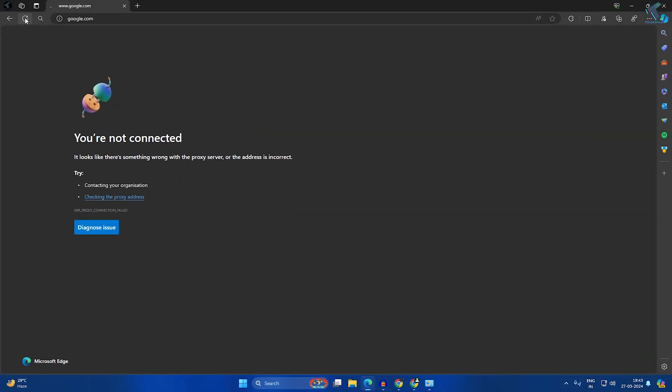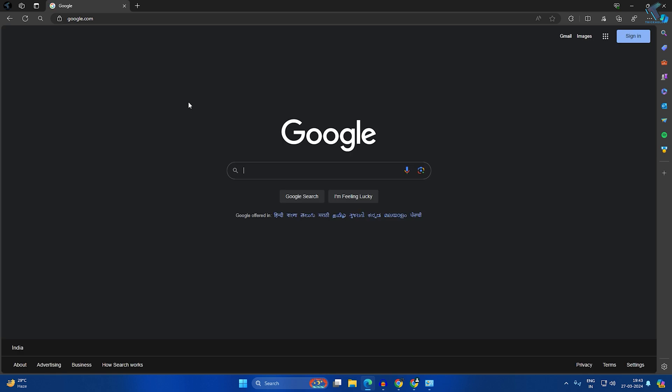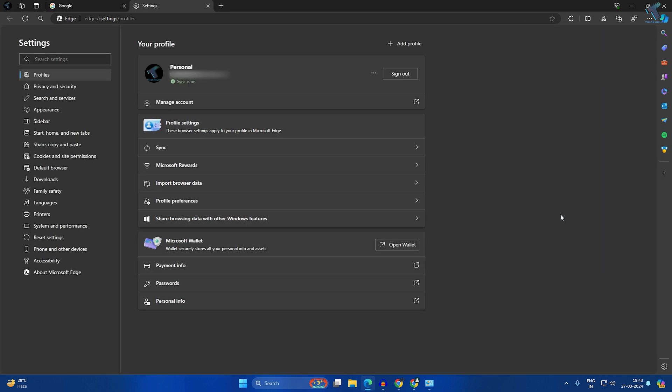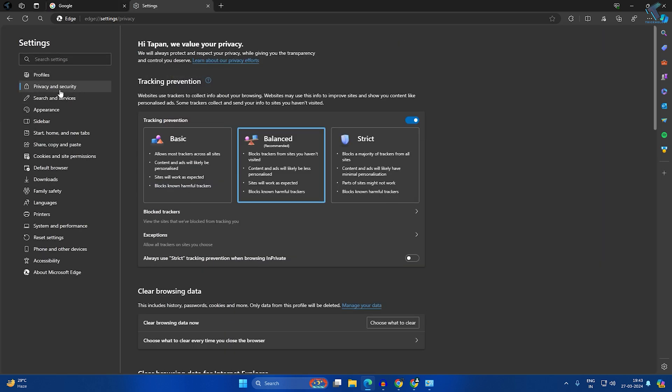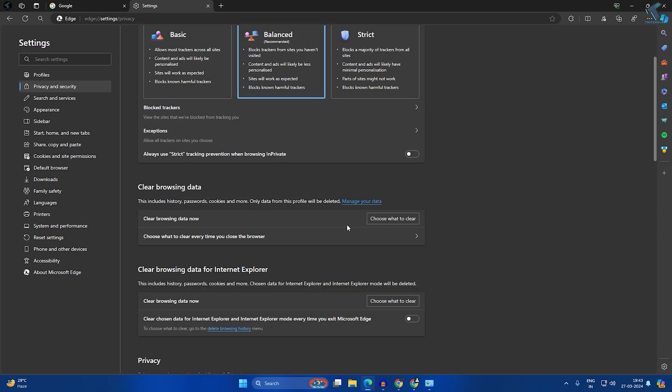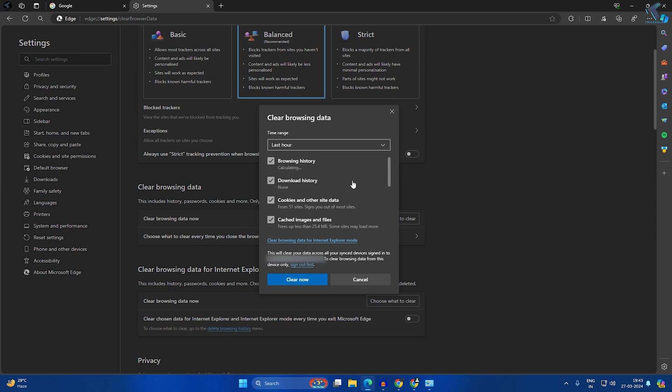If it's not, I suggest you reset and clear your browsing data. Click on the three-dot button beside your Microsoft Edge browser and go to Settings. Click on Privacy and Security from your left side. On your right side, you'll get an option under Clear Browsing Data called Choose What to Clear. Click on that.